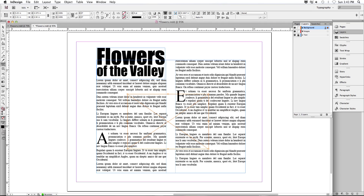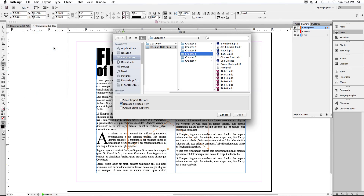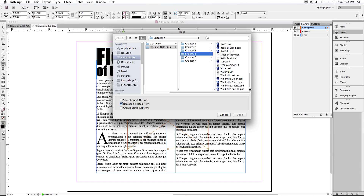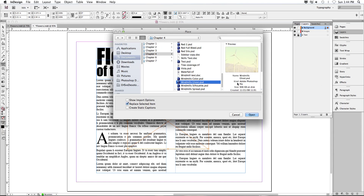Once we drop that in there, go up to File on the menu and choose Place. It's going to place the image inside that frame we just drew. Go to your Chapter 4 data files and look for 'Windmills Ghost' at the bottom — it's a PSD. When you bring files into InDesign, you don't have to save them as PNG first. If you edit the PSD in Photoshop, it will update this document at the same time. Click Open.